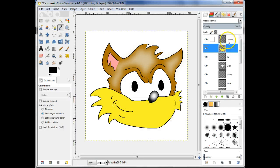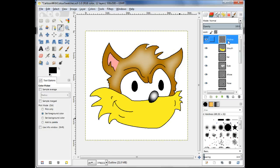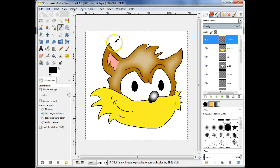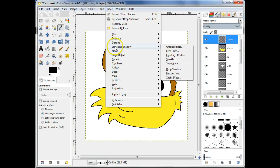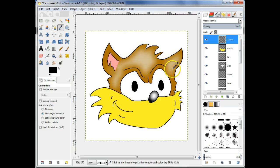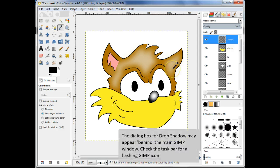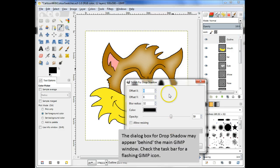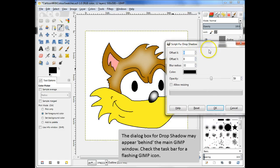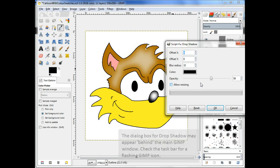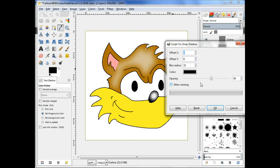Select the Outline layer. Use the menu item Filters, Light and Shadow, Drop Shadow. Play with the settings to achieve the desired shadow effect.